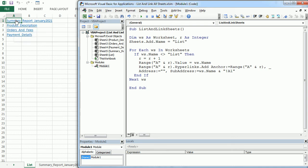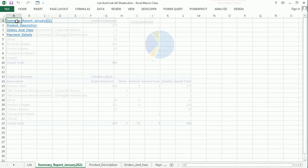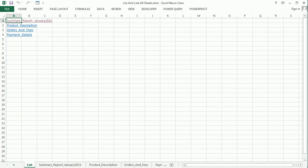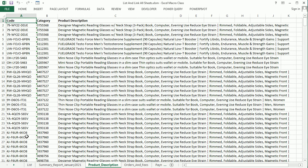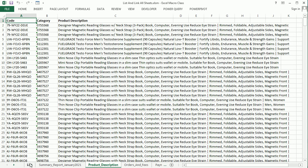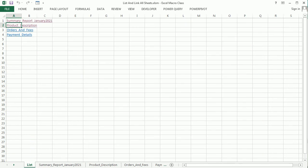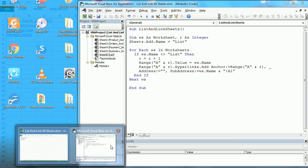And if we click those, we can navigate to each of them here. So that's how we list and link all sheets in Excel using VBA macros.